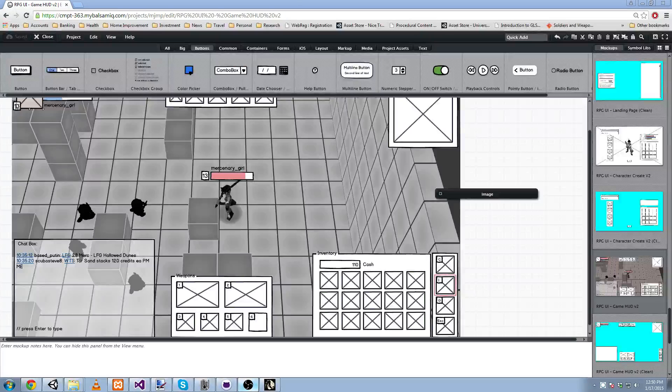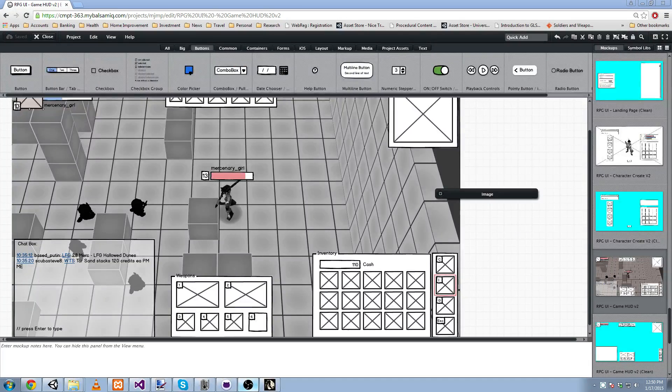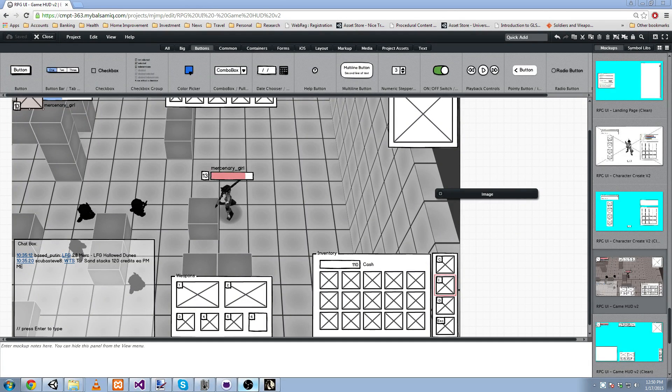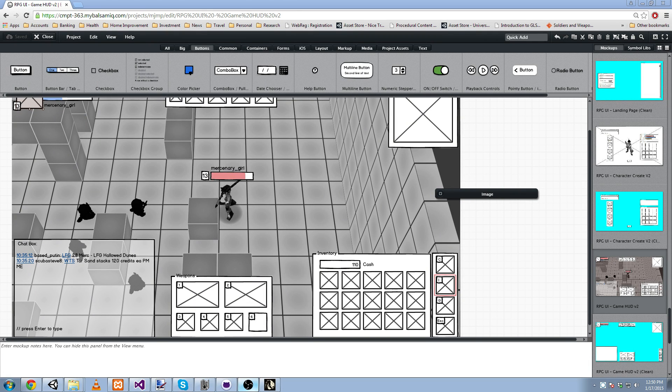Hello and welcome to this video on interactive UI design prototyping using MyBalsamiq and Unity 3D. For those of you who don't know what MyBalsamiq is, it's a web editing tool for creating low-fidelity mockups.